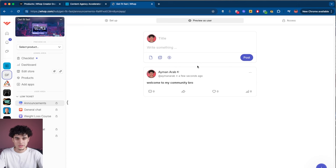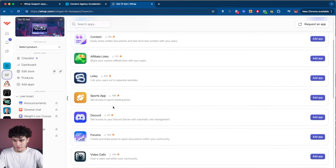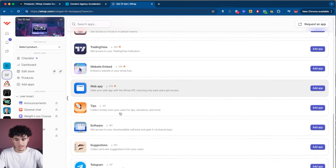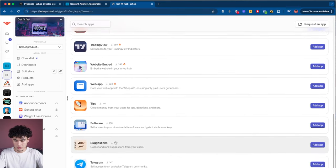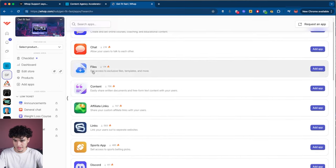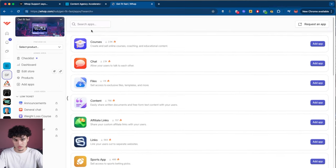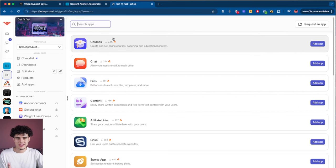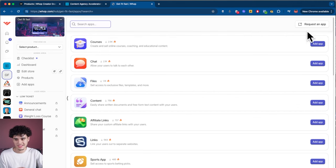Now we've got our product built — we can literally launch this and start making money today. There's a ton of other apps in here; I'm not going to go through all of them, but there are nice descriptions for every single app. You can use the search bar to find more apps, and if there's an app missing that you really think should be there, you can request an app in the top right.